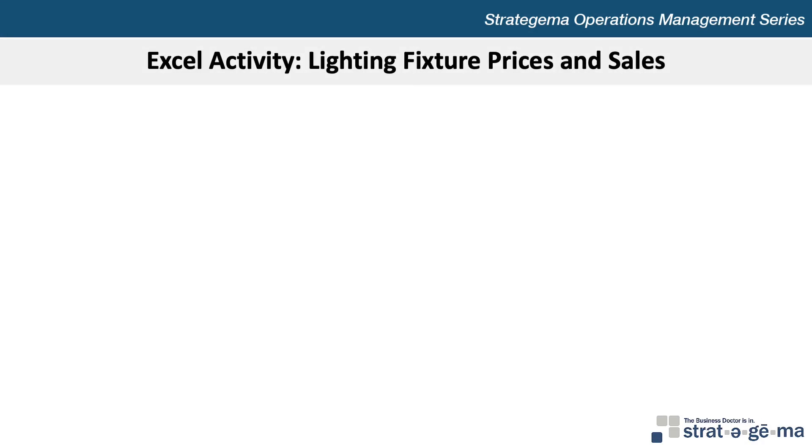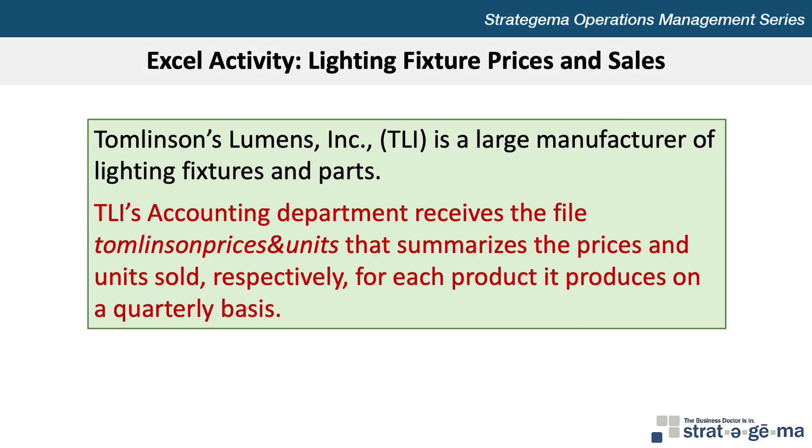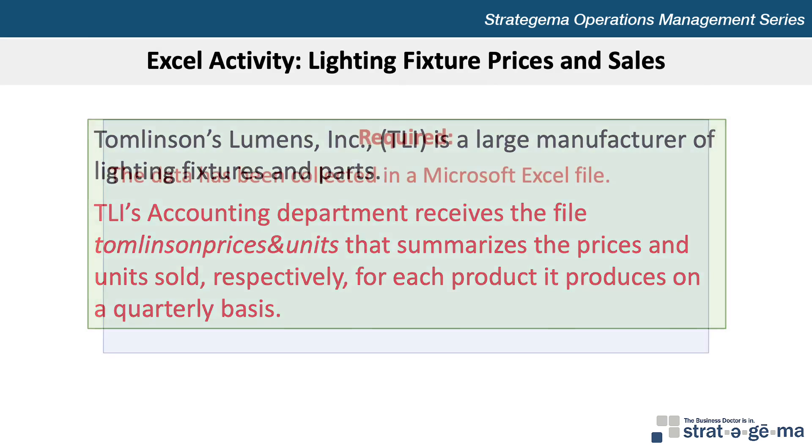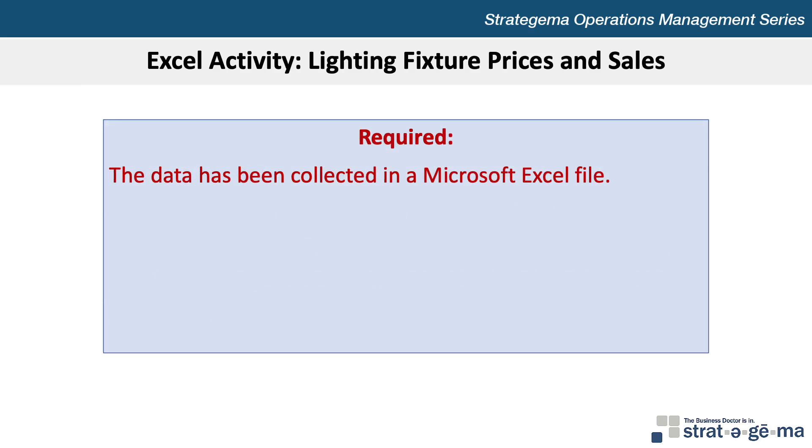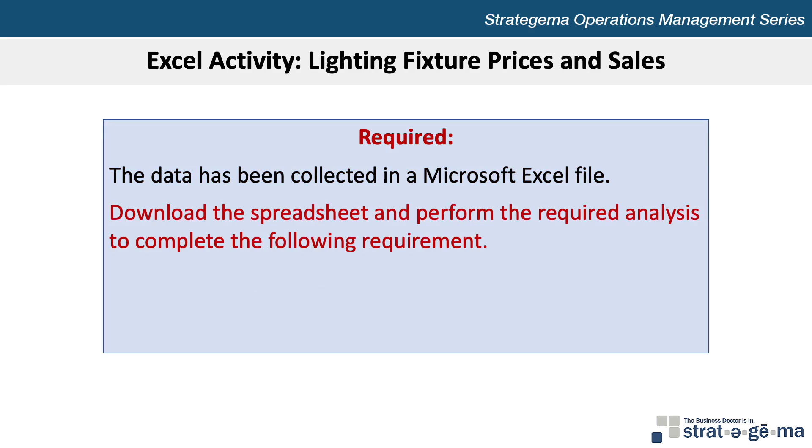Here's the data for our problem. Tomlinson's Lumens Inc., or TLI, is a large manufacturer of lighting fixtures and parts. TLI's accounting department receives the file Tomlinson Prices and Units that summarizes the prices and units sold respectively for each product it produces on a quarterly basis. The data has been collected in a Microsoft Excel file. Download the spreadsheet and perform the required analysis to complete the following requirement.